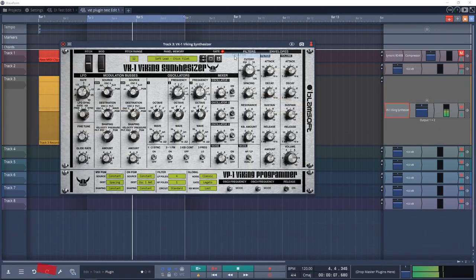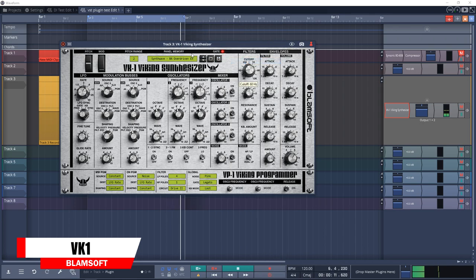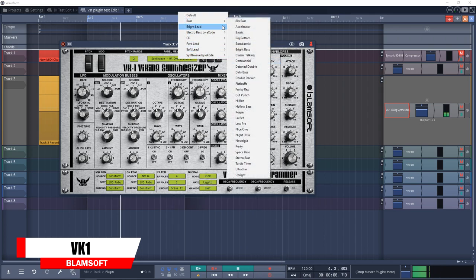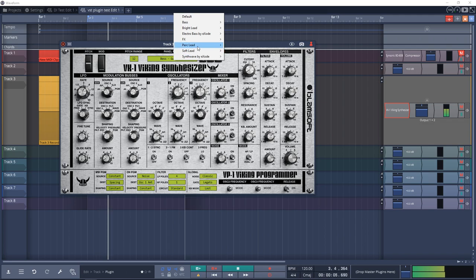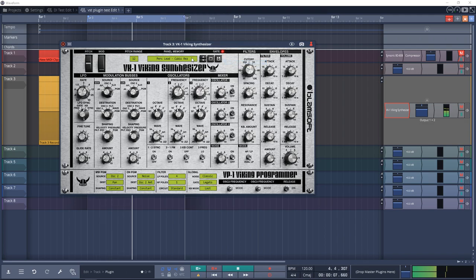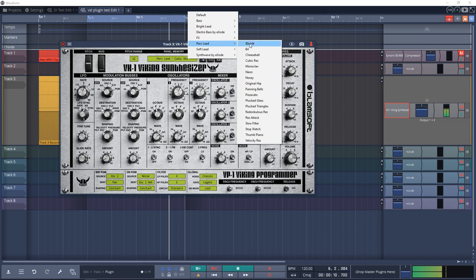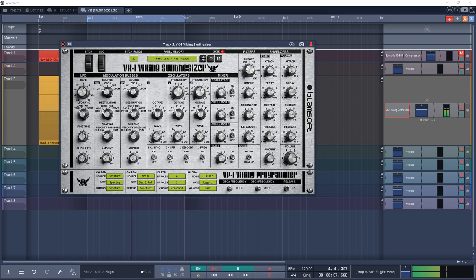Next up is Blandsoft VK1 — an authentic emulation of a classic monophonic analog synthesizer. VK1 claims to use state-of-the-art DSP technology to accurately reproduce the sound of the hardware. It comes with 228 presets in the categories of Bass, Bright Lead, Electro Bass Effects, Percussive Lead, Soft Lead, and Synthwave.